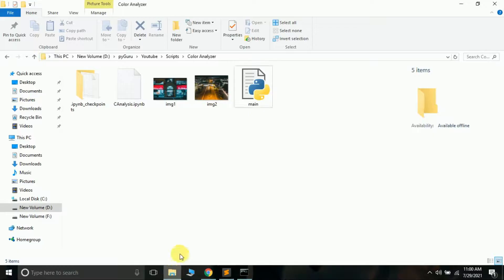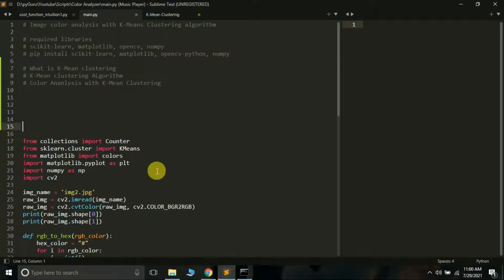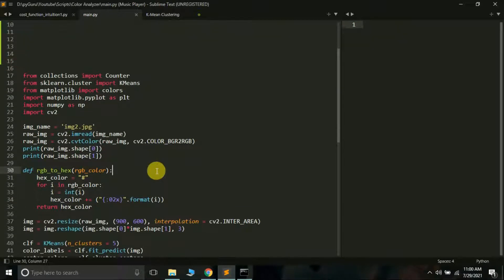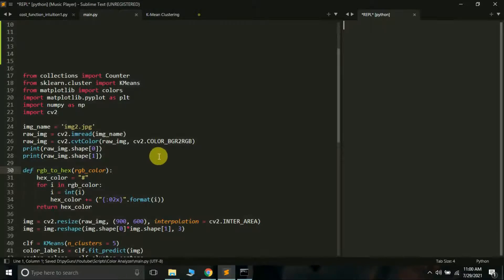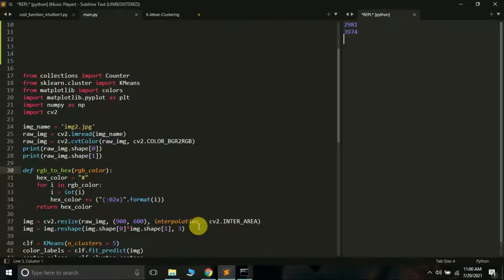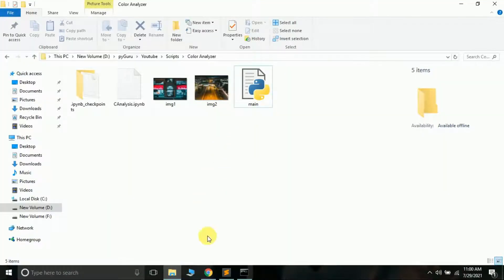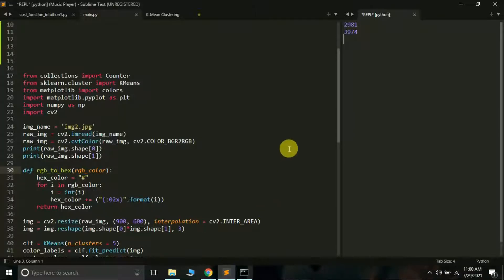Let's see what this script does. Here I have two images, img1 and img2. I am going to apply color analysis, or K-means clustering, on this particular image, and I will be getting a pie chart which will tell me the top five colors available in greater amount in this particular image. My system is pretty slow so it will take a few seconds, but actually it's fast. After it gets done we will get a pie chart which will be saved in this particular folder.